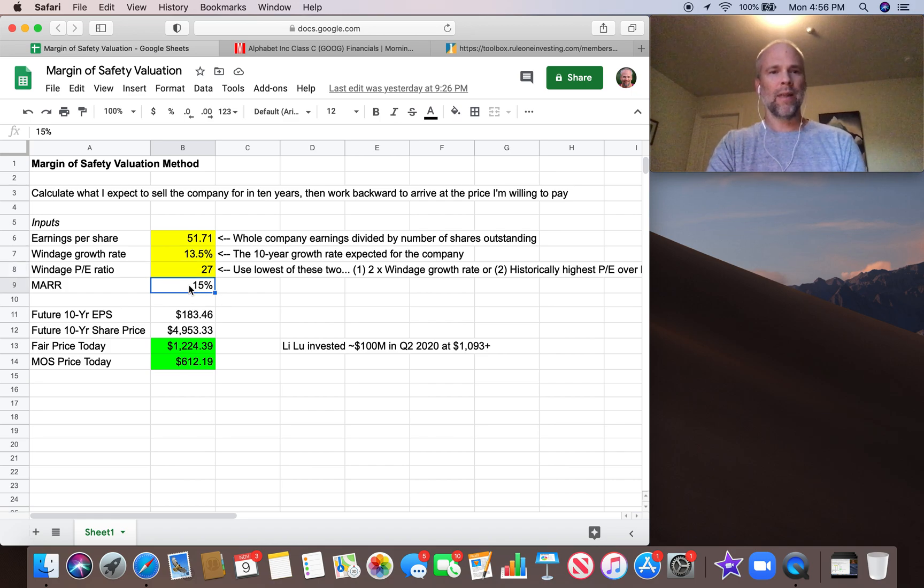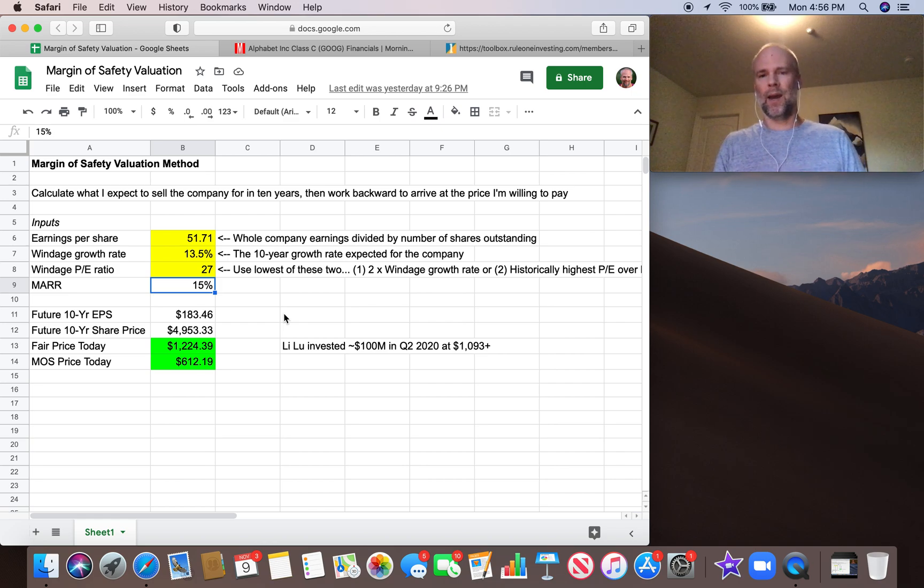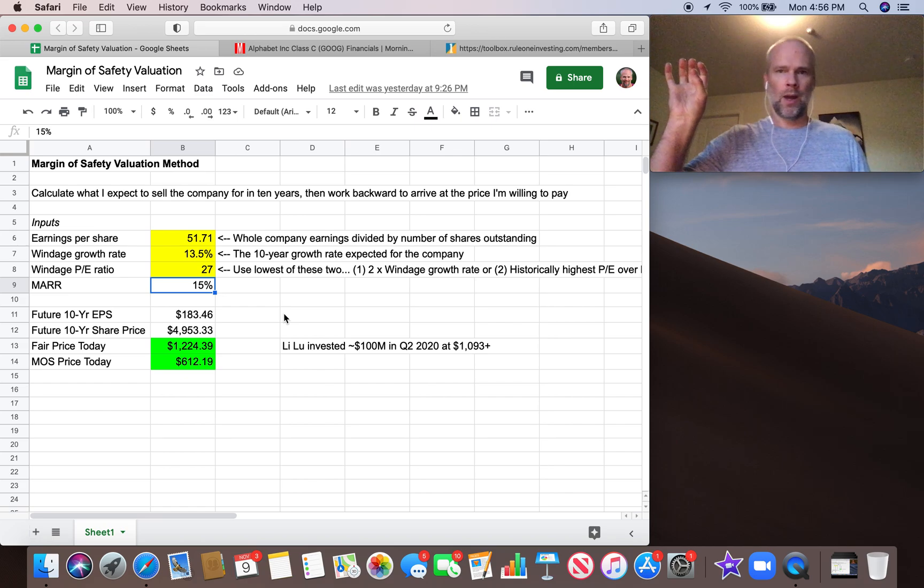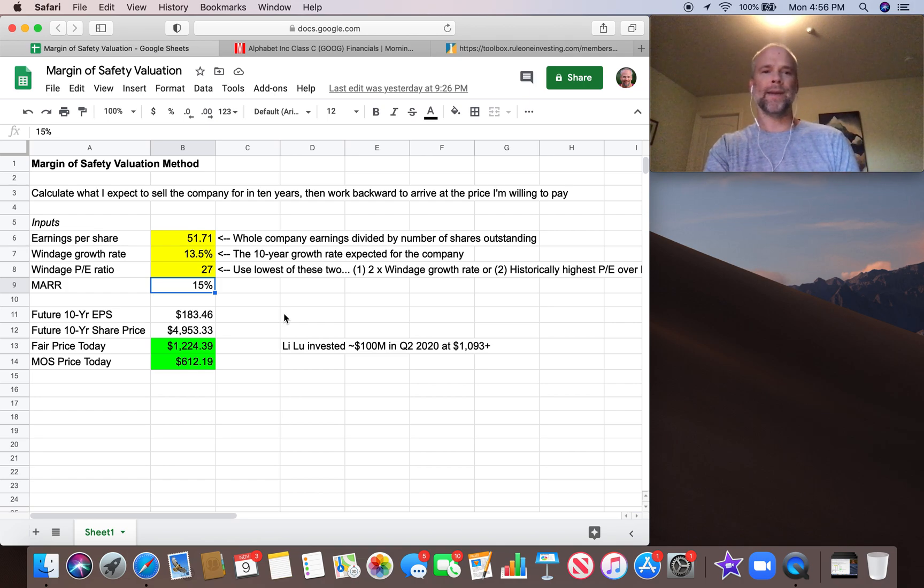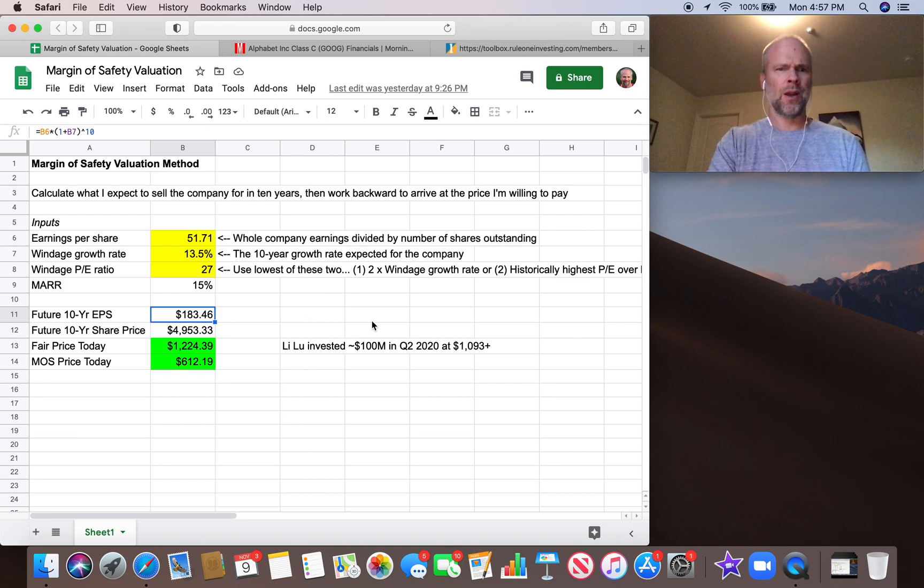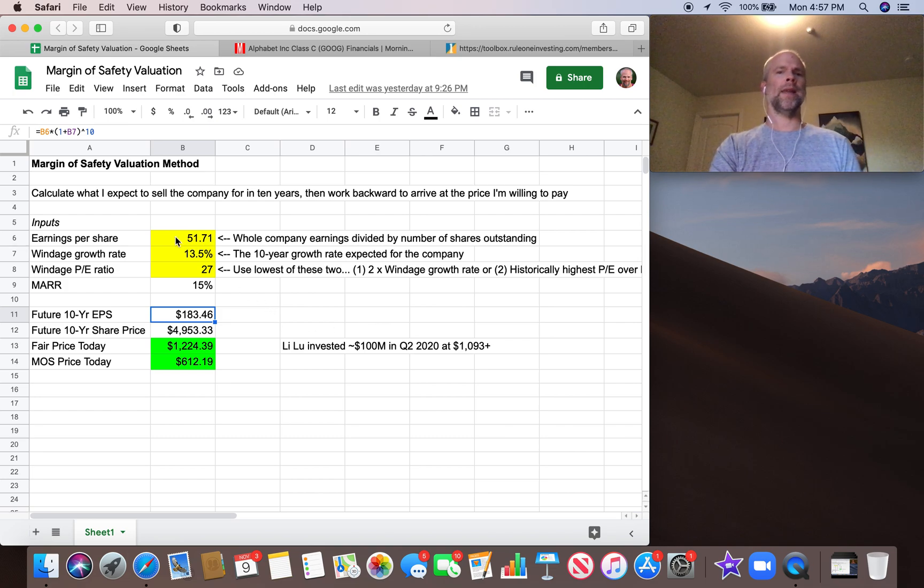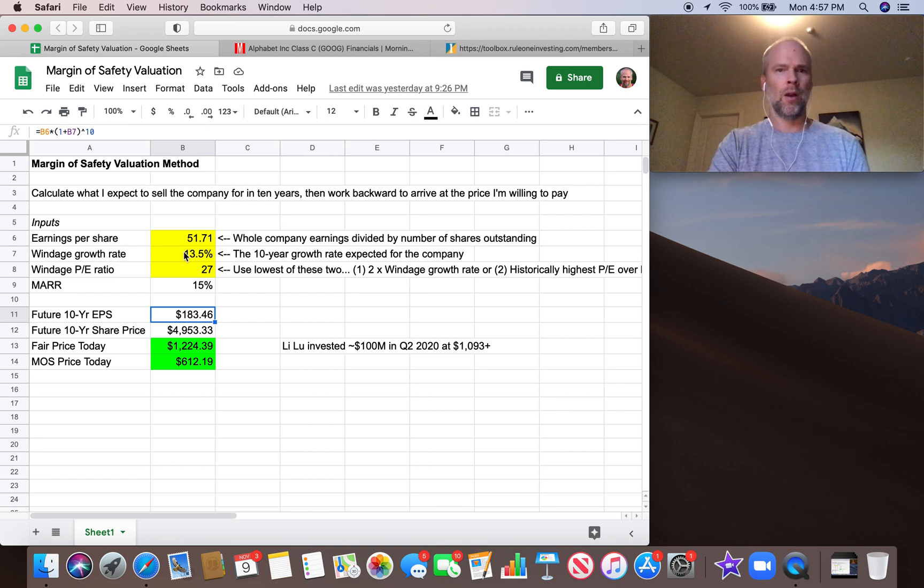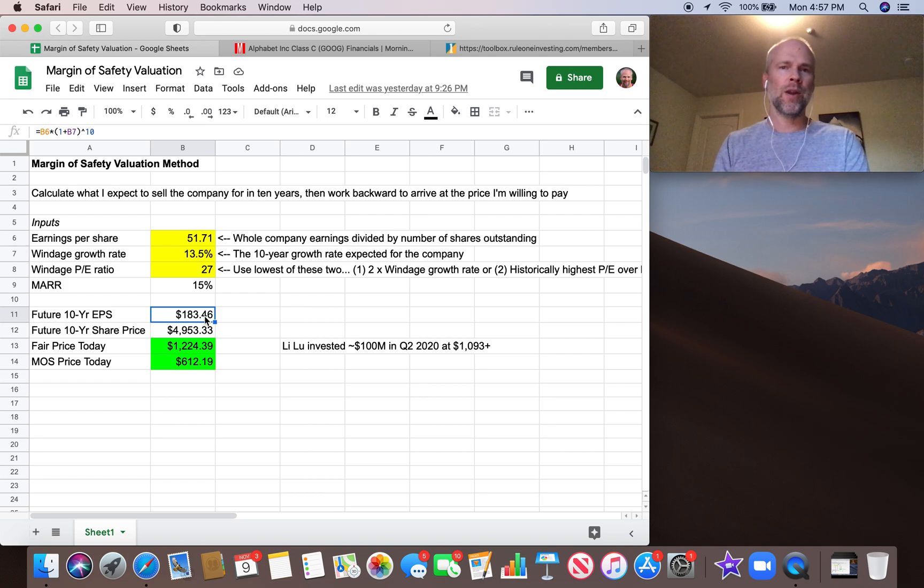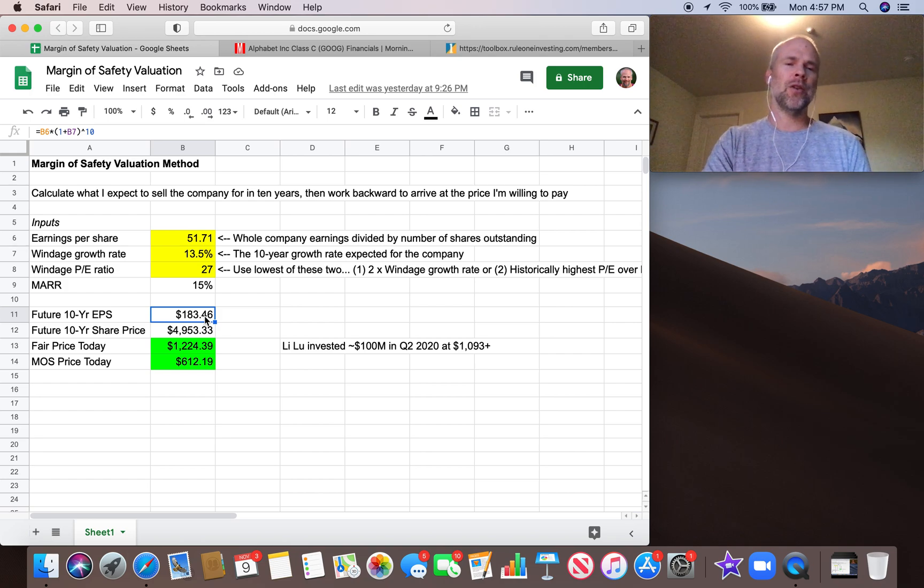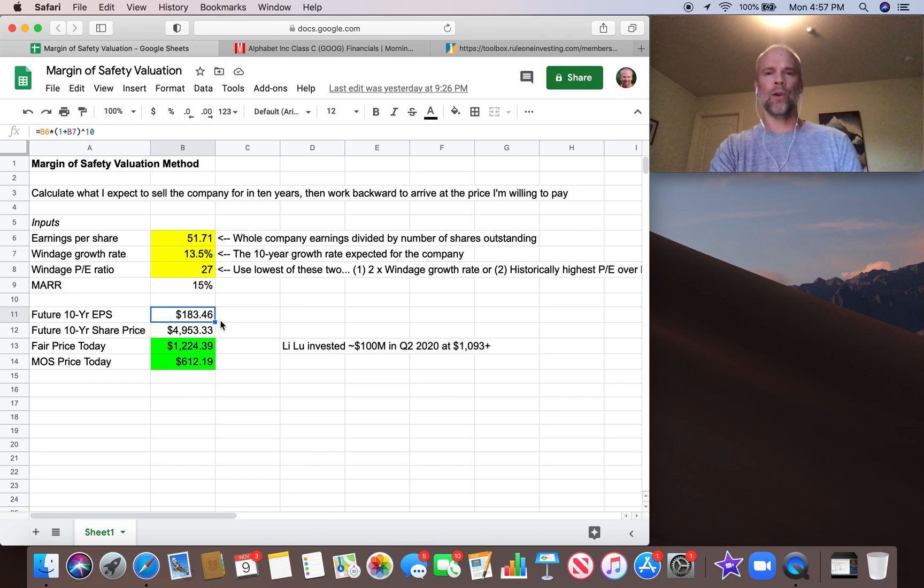And then we've got the minimum acceptable rate of return. This is going to be our discount rate, this 15% that we're going to use to go from the future share price in year 10 back to what a fair price today is. So I'll just walk you through how this spreadsheet is calculating these numbers. Future 10-year earnings per share. We're simply taking the trailing 12 months earning per share, and we're growing it at 13.5% per year. So this is simply $51.71 times 1.135, 1 plus the growth rate, to the 10th power. That gives us a future earnings per share in 10 years of $183.46.